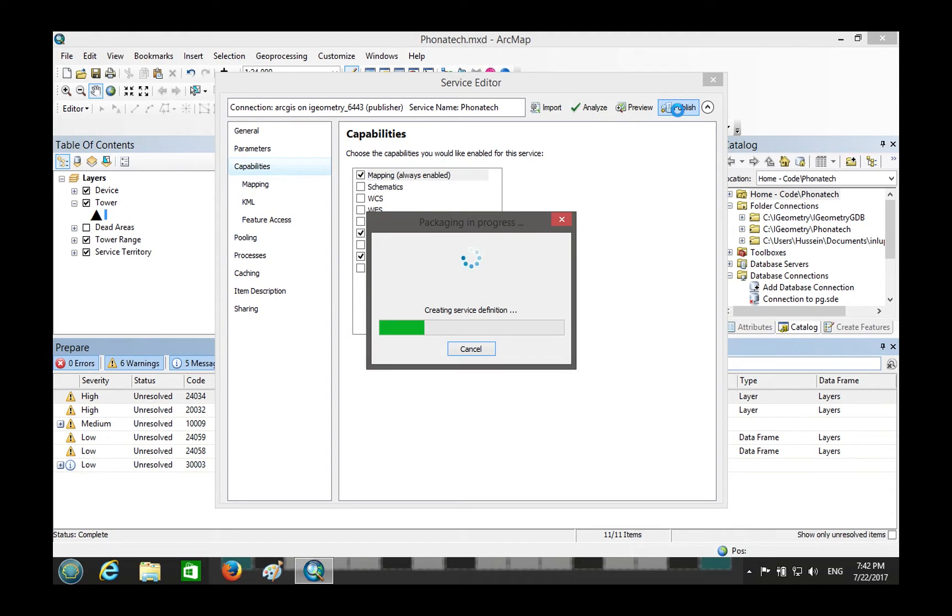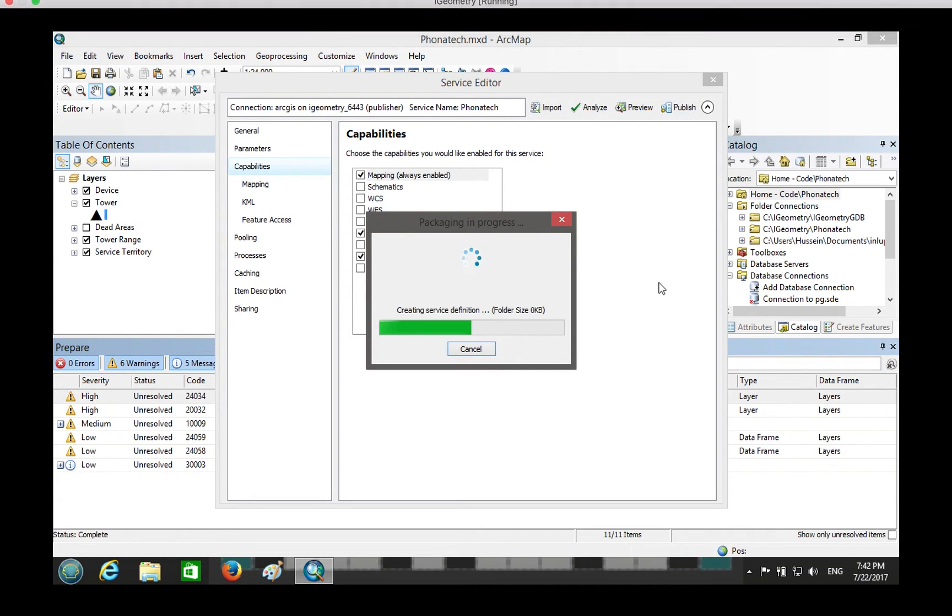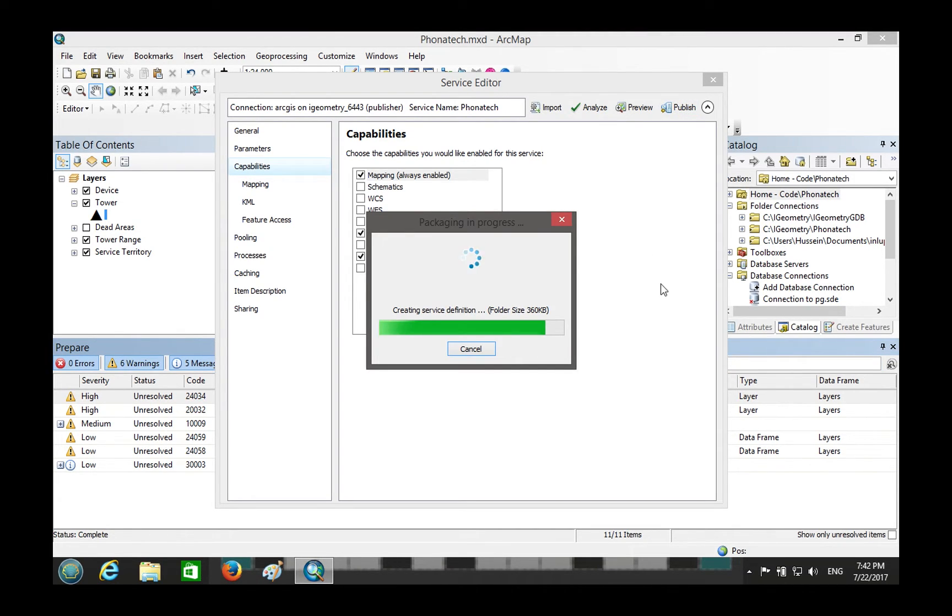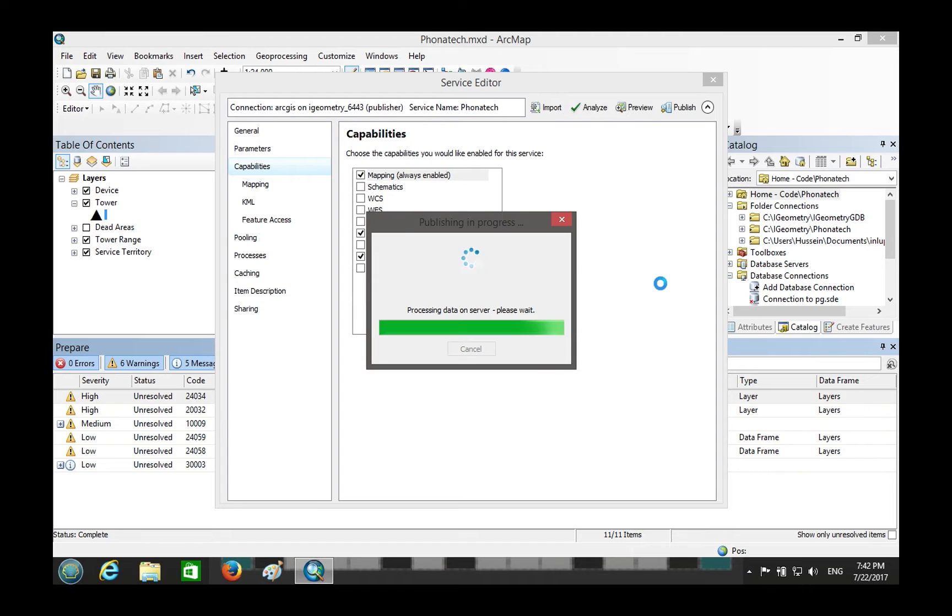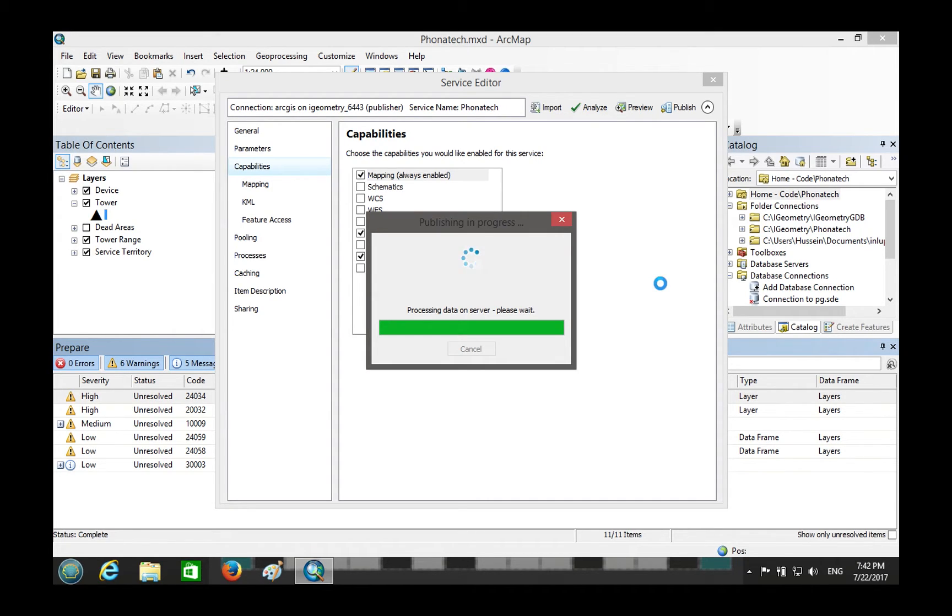Alright, creating service definition. Are we still recording? Yeah, alright, looking good. That's creating the service definition as we explained, so it's saving it locally and then trying to process it. Now it's uploading it. So that's the same process but it's doing it in the same step. Does that make sense? Like saving it, uploading it, processing data on server.